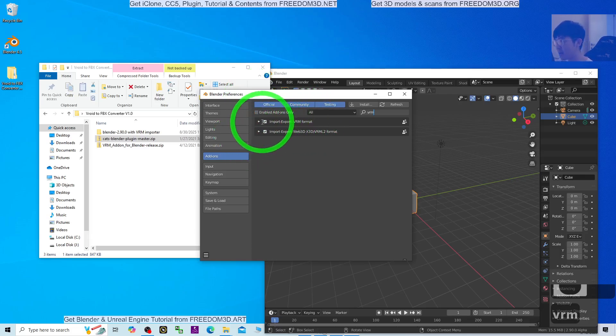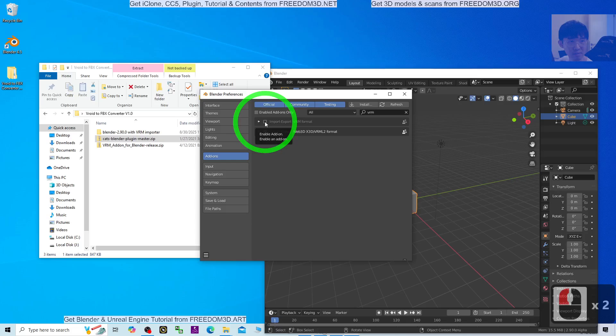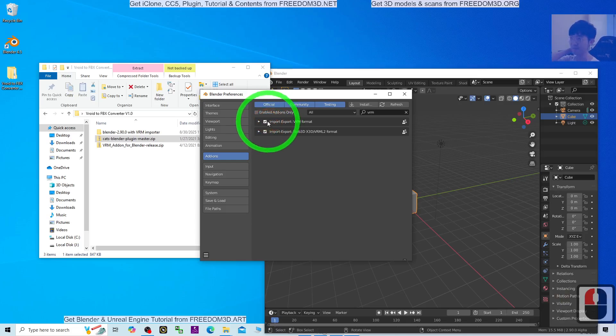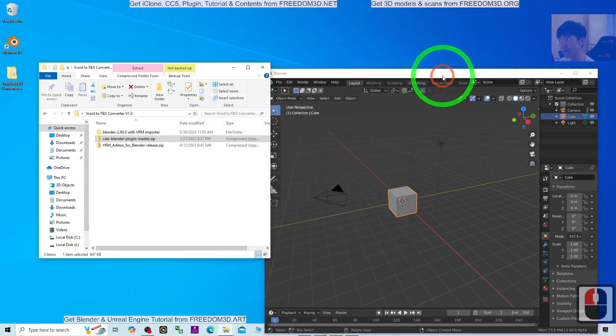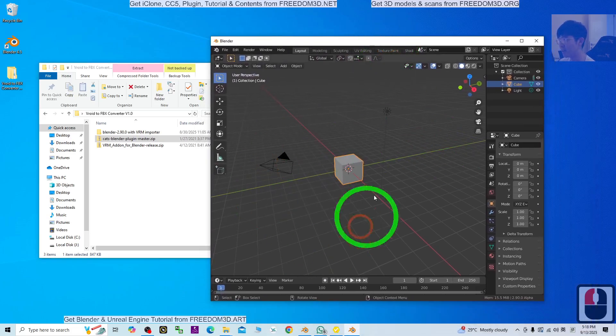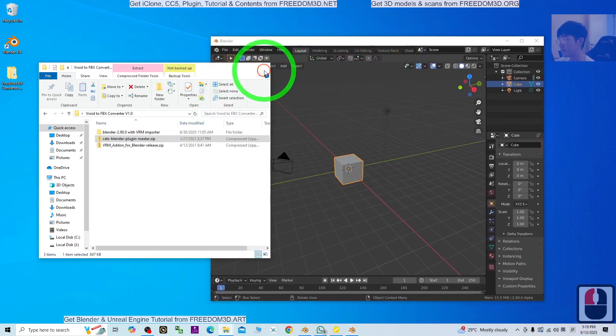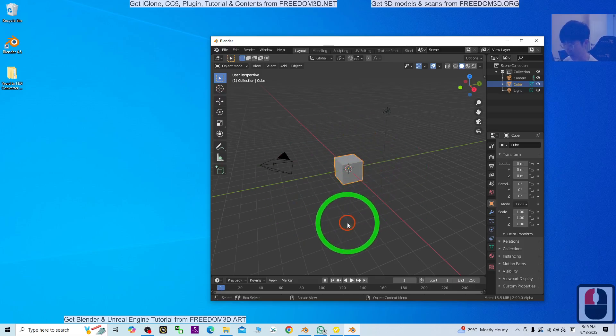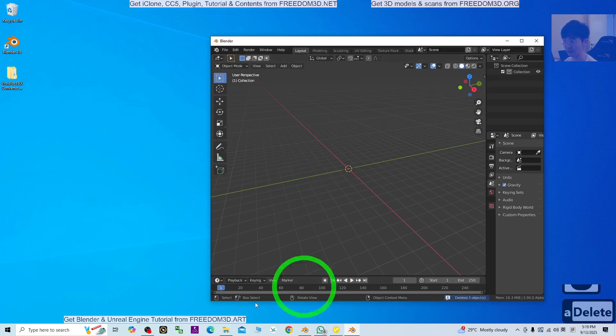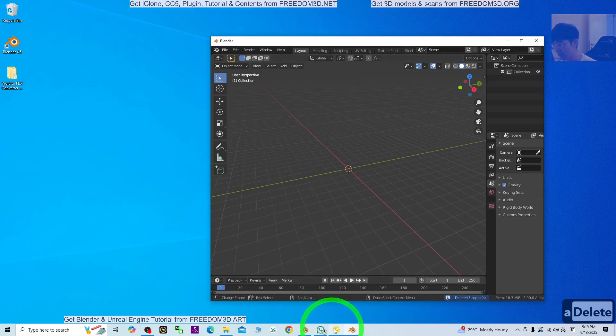Search for VRM and make sure that the VRM import and export are both activated. Then close it. In the empty area, press A and delete to clear the scene. Then go back to Vroid Studio.